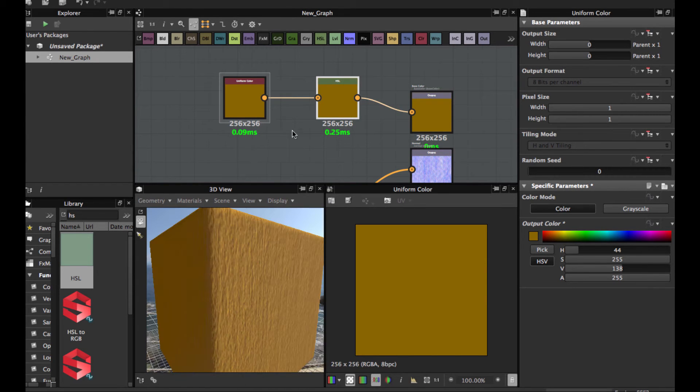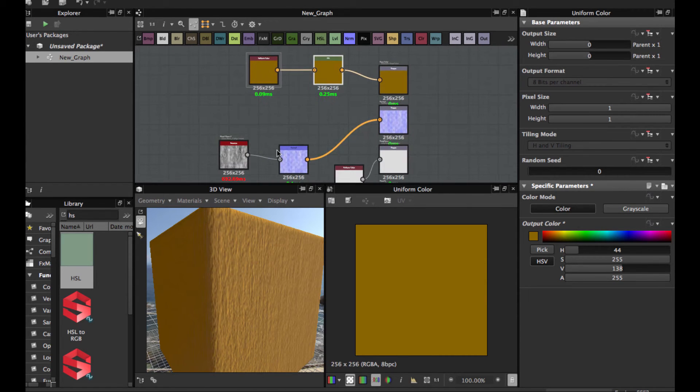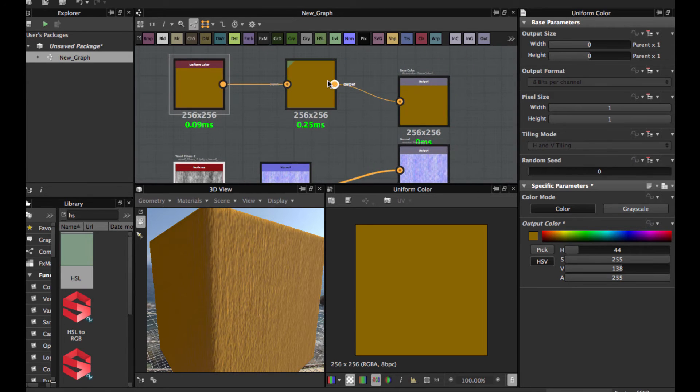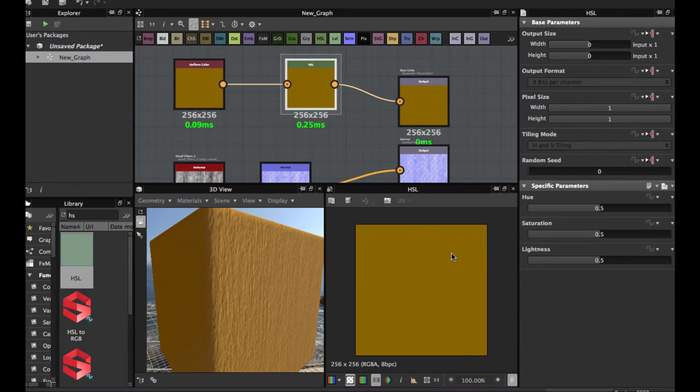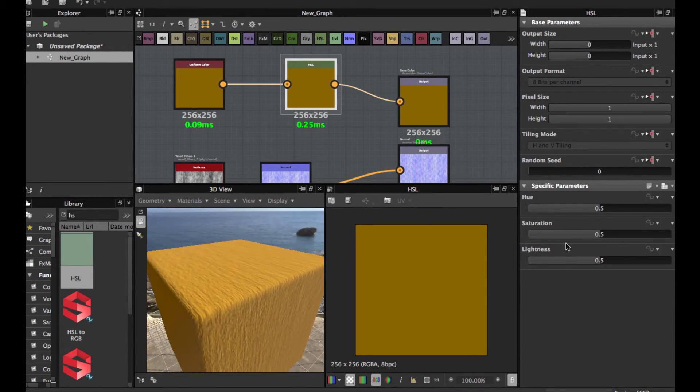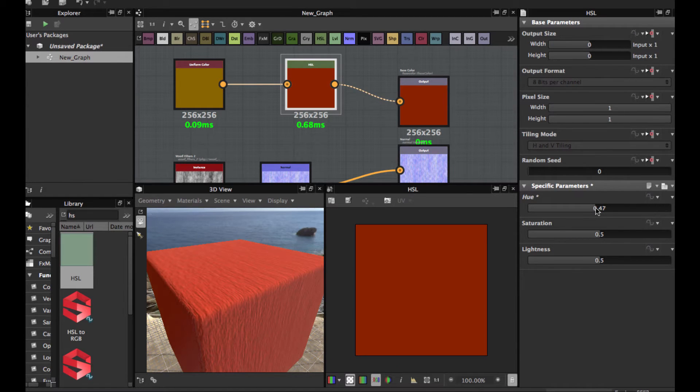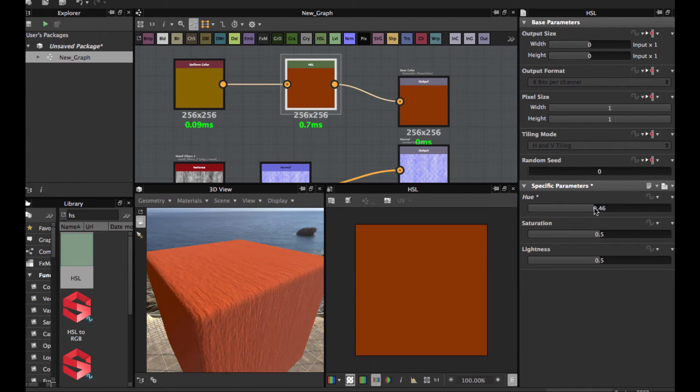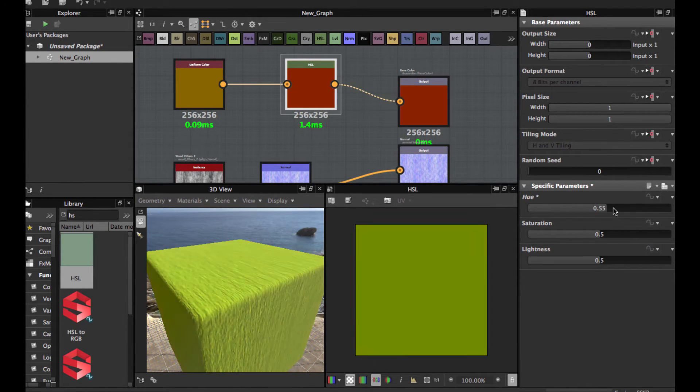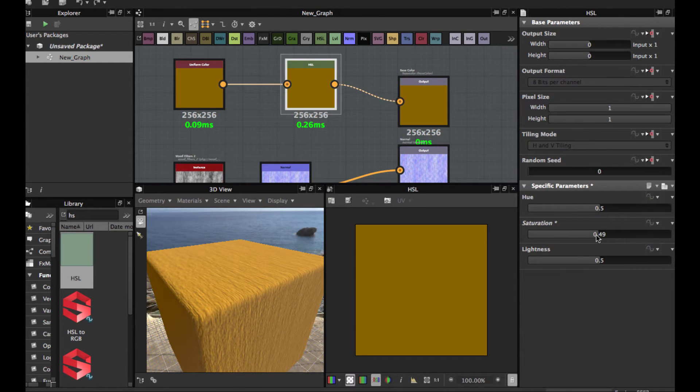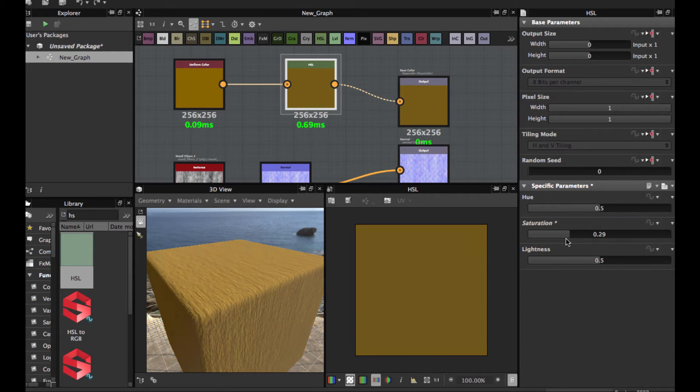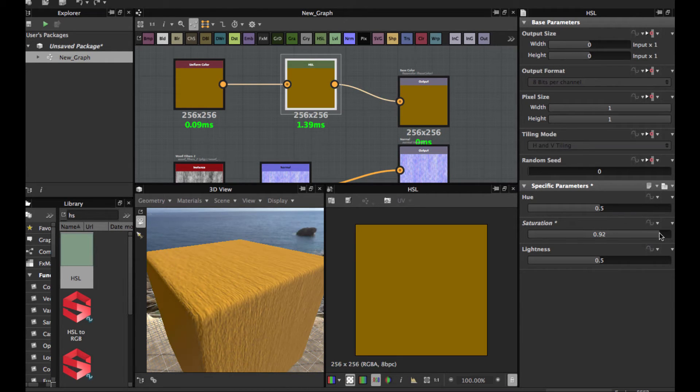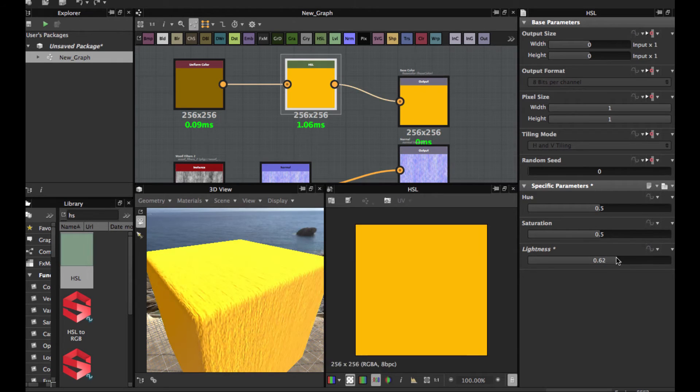And this node allows us to change the color or texture. You see here, if you tweak this value, it changes the color, and the saturation, and the likeness.